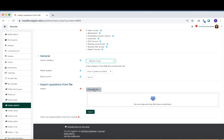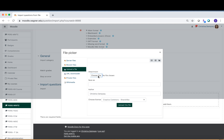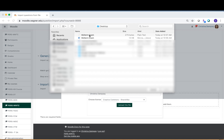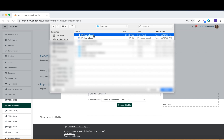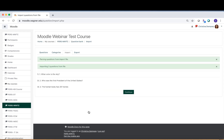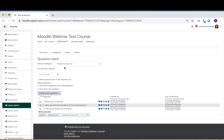Under 'Import questions from file,' click Choose a File and find the plain text file on your computer — make sure you select the .txt file, not the Word document. Select the file, click Upload This File, then click Import. It will show you that it's importing three questions from the file: what color is the sky, who was the first president, and the human body has 201 bones. Click Continue, and those questions are now imported directly into the midterm exam category. If there were any formatting issues, you'd see a big error message right away.